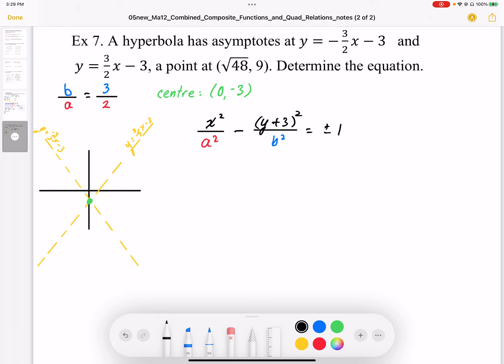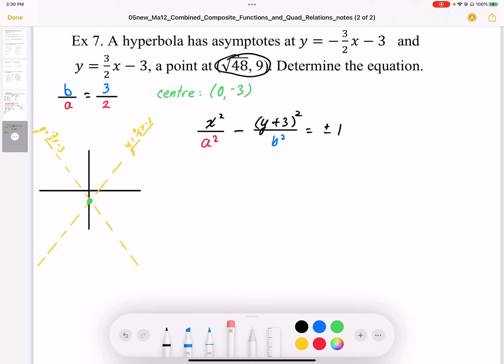The transverse axis is based on where we can locate the given coordinate — root 48, 9. I need to know if it's above/below or left/right of the asymptote. So I'm going to solve y equals 3 over 2 times (x minus 3) for y equals 9, to see if the point is above or below that line.